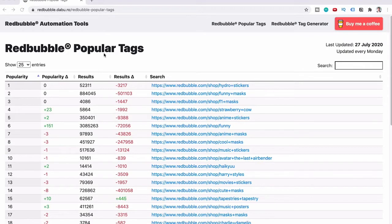It is free, and what you can see is: popularity, popularity delta, results, results delta, and search. Let's go through each of these columns and then I will show you how you can use it to find popular niches, popular products, and just everything.